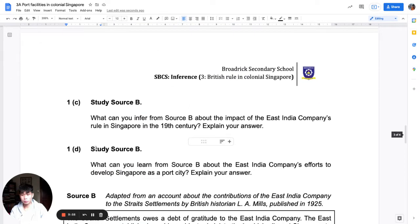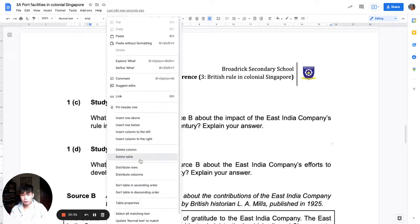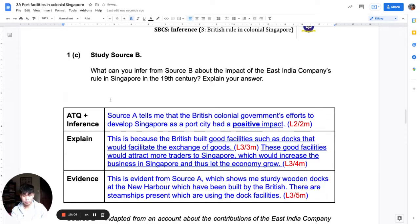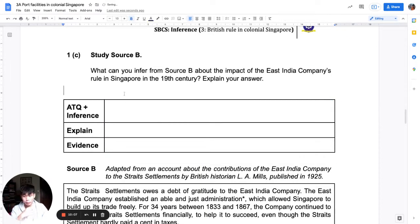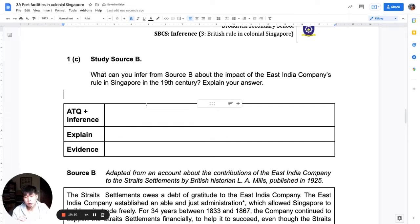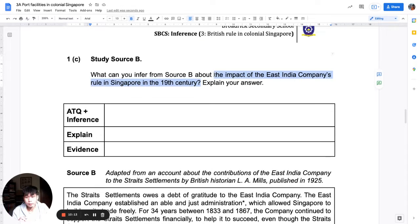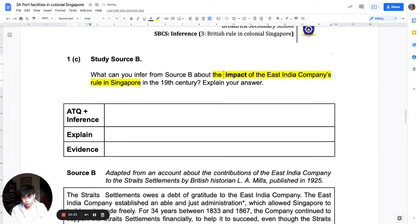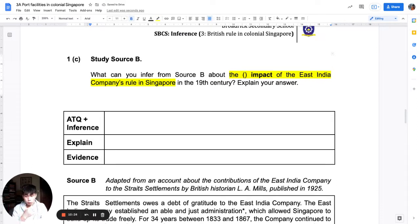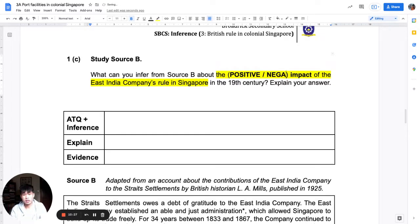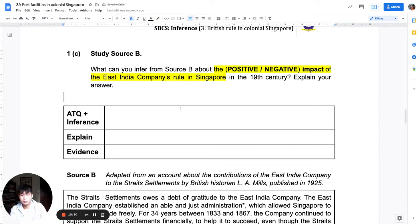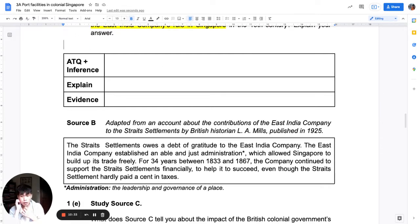Without further ado, I'm going to proceed to question 1c. For 1c, the question focus is: the impact of the East India Company's rule in Singapore in the 19th century. As with the word 'impact,' there are two possible answers — positive or negative. Spend a minute to read the source and highlight whichever evidence you think is important and relevant.